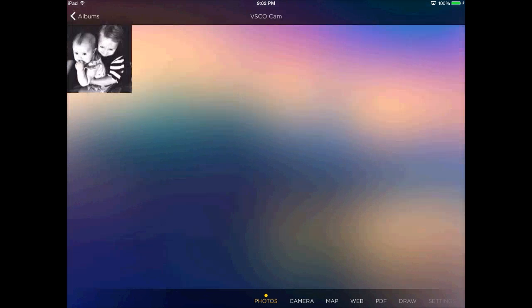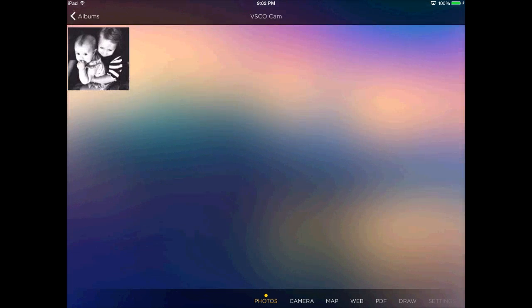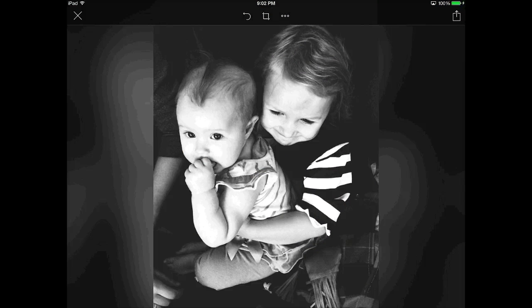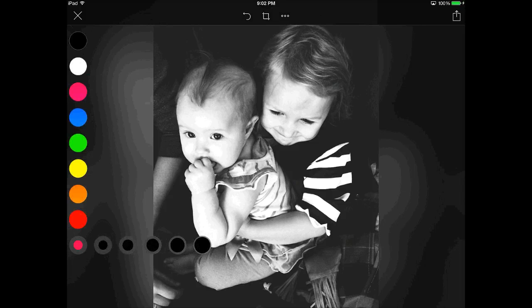I'm going to just quickly show you how to use a photo. So you can put a photo from your camera roll in, and you can get a variety of different colors and weights over here by tapping on this button. So I'll pick pink here.